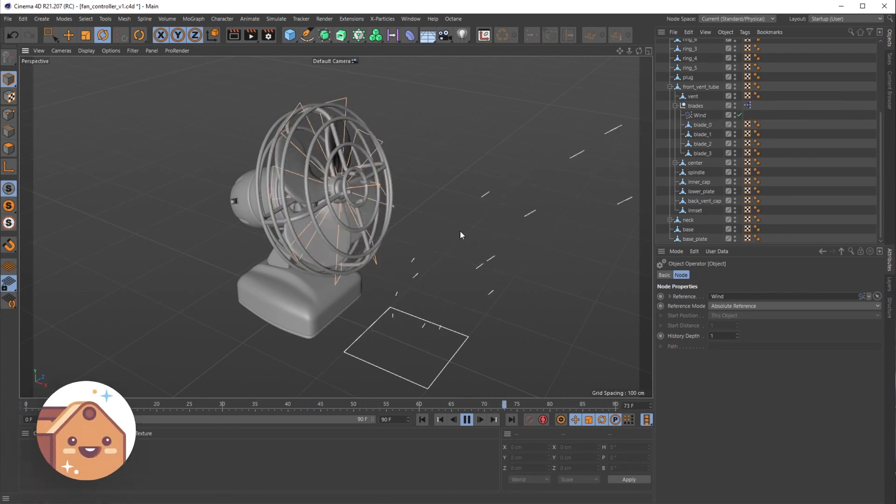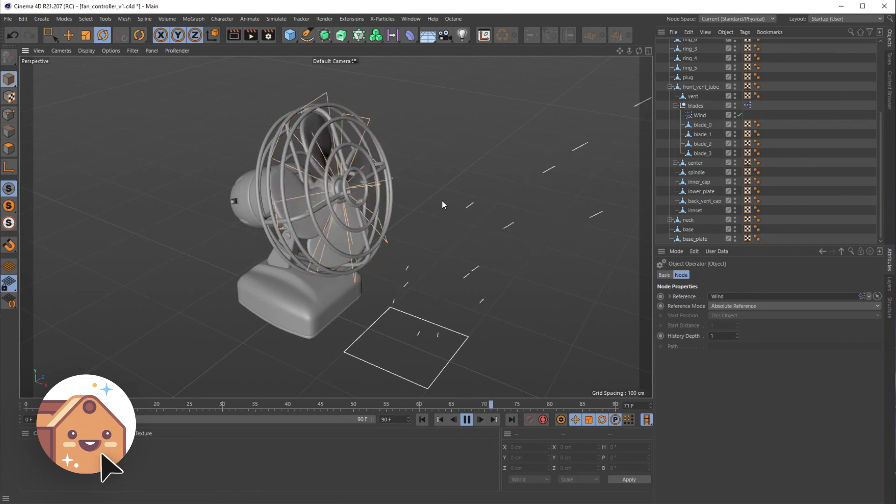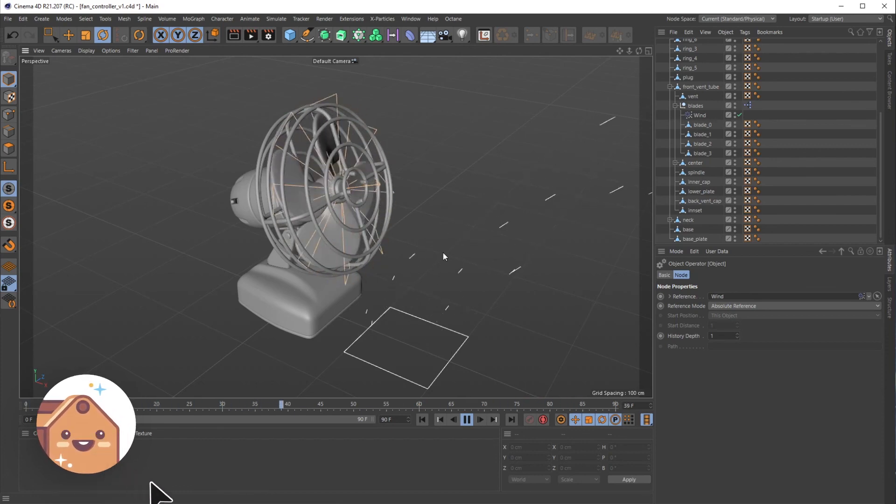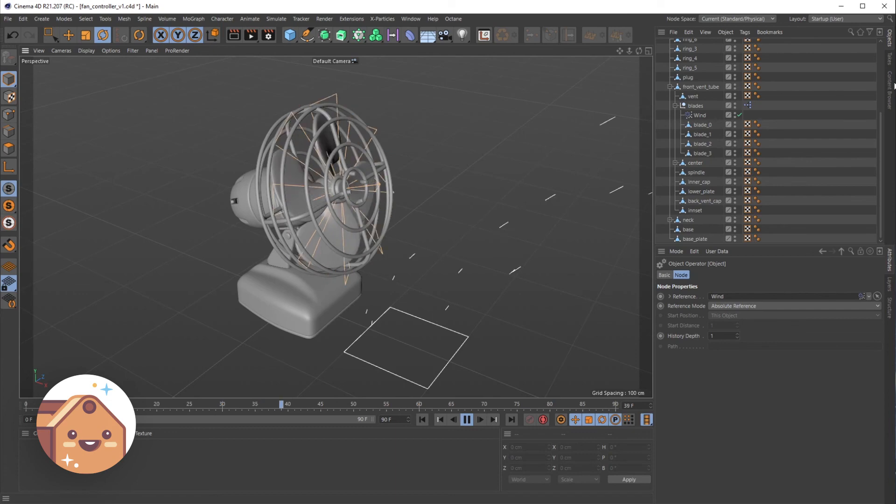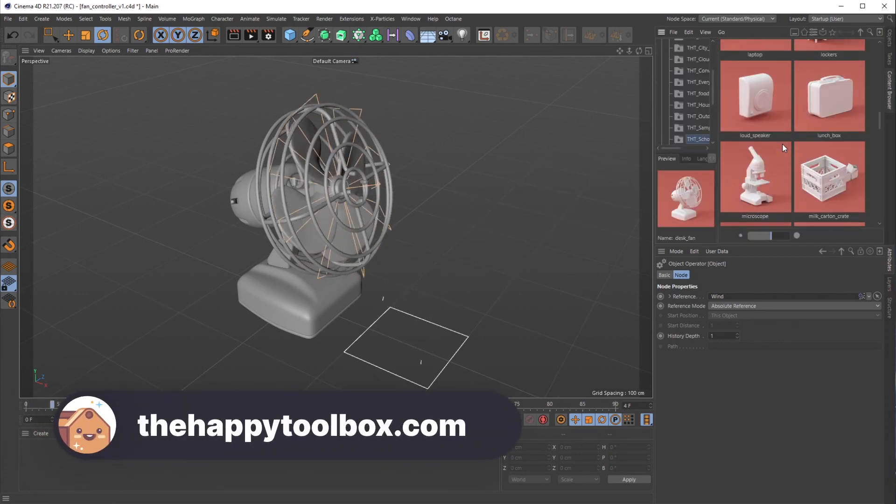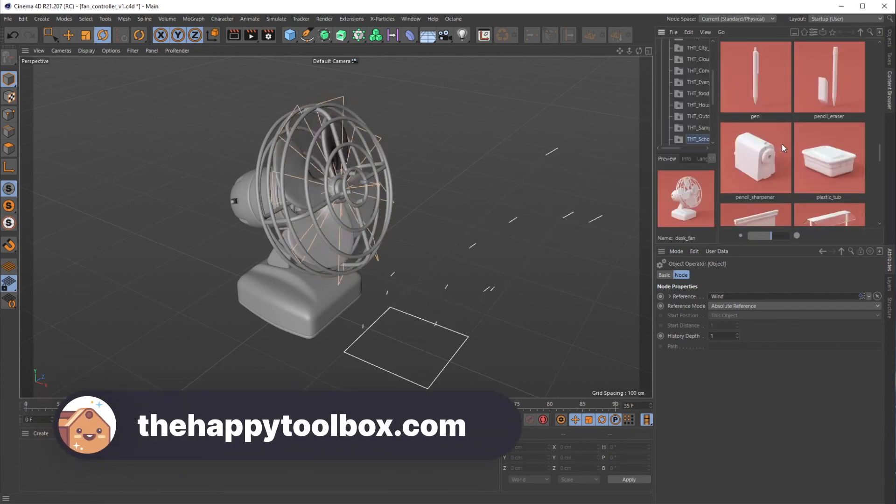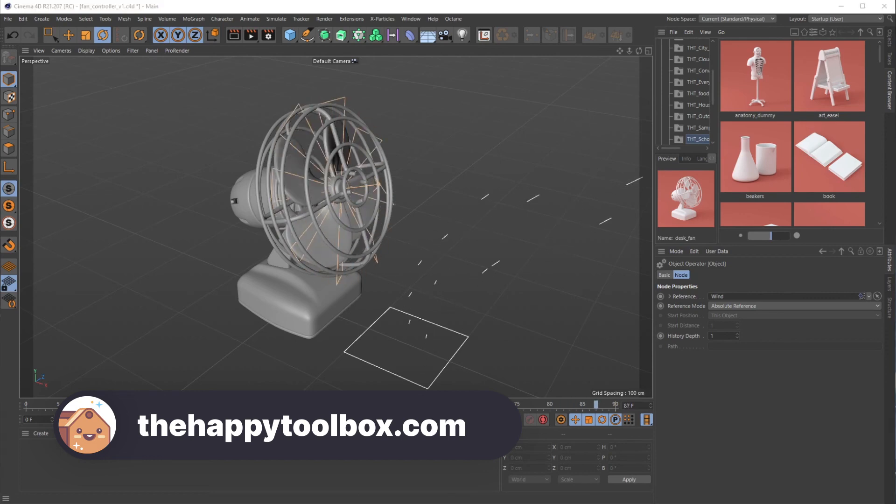If you liked this video and subscribe to our channel, that would help us out a ton. We're gonna keep putting out more tutorials. And again, as always, if you're interested in any 3D models or 3D packs like this Schoolhouse pack, head on over to thehappytoolbox.com. All right, until next time.